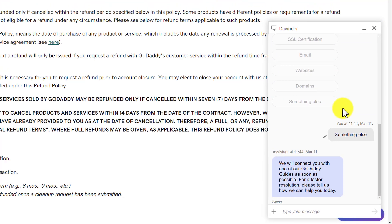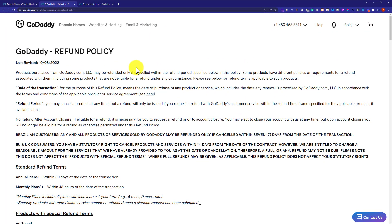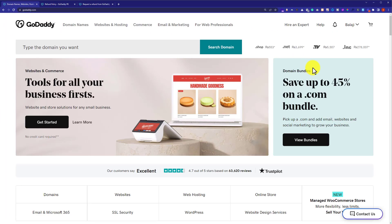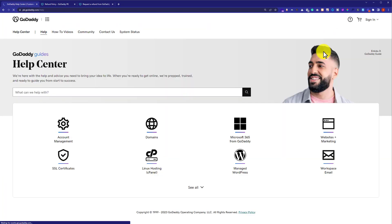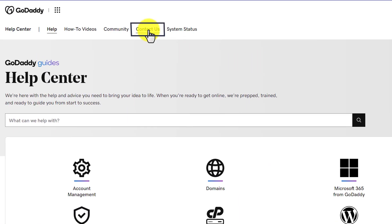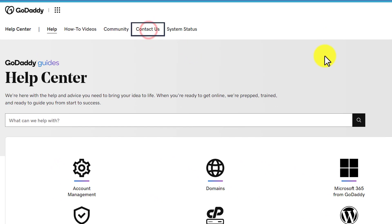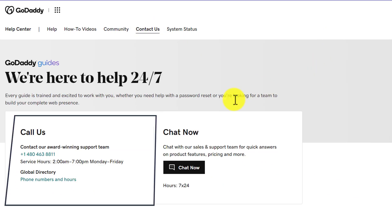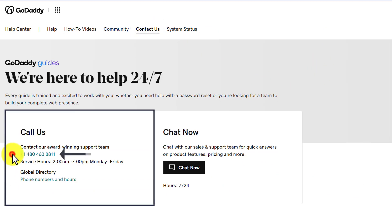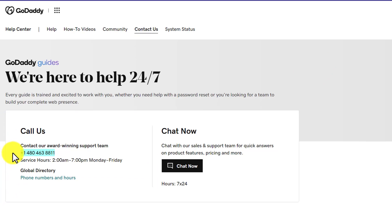In case live chat is not working, from the main website, from the top just click on Help. And now, from the top just click on Contact Us. And here, you will see a number on which you can call and you can ask them about your refund.